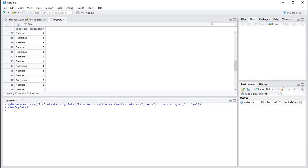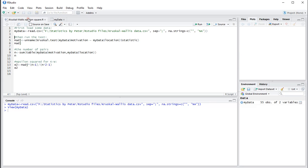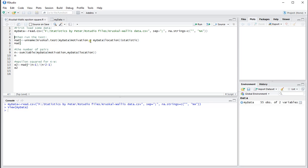Let's see how to get epsilon-square. The first thing we need is the statistic, the h value of the Kruskal test, which can be obtained by performing Kruskal.test. Then you choose the ordinal or scale variable and then the tilde, which means by location, which is the nominal variable. And I want the statistic.